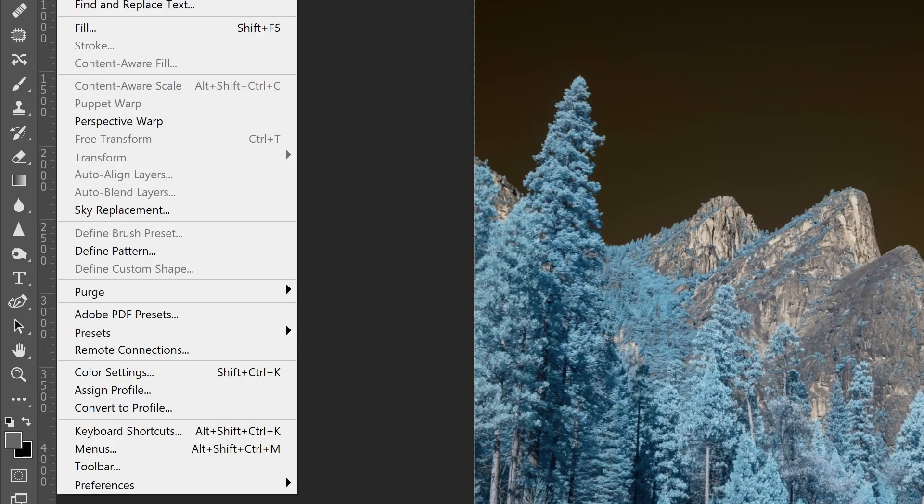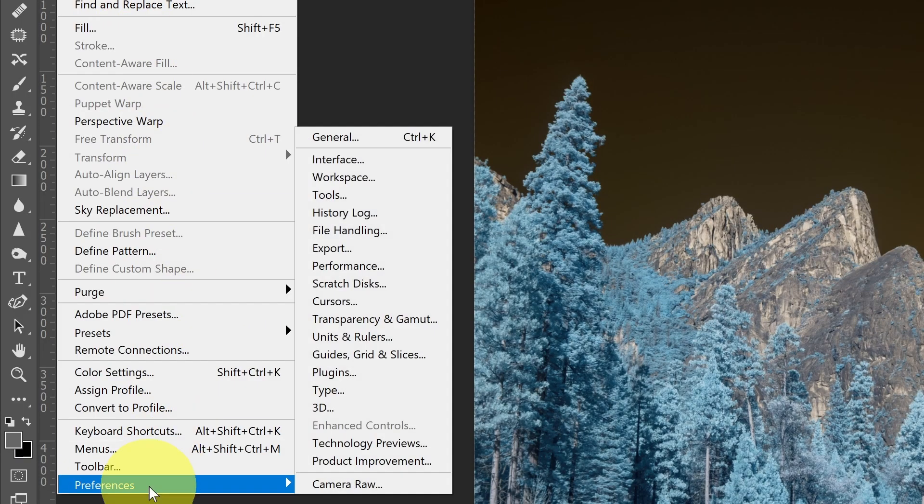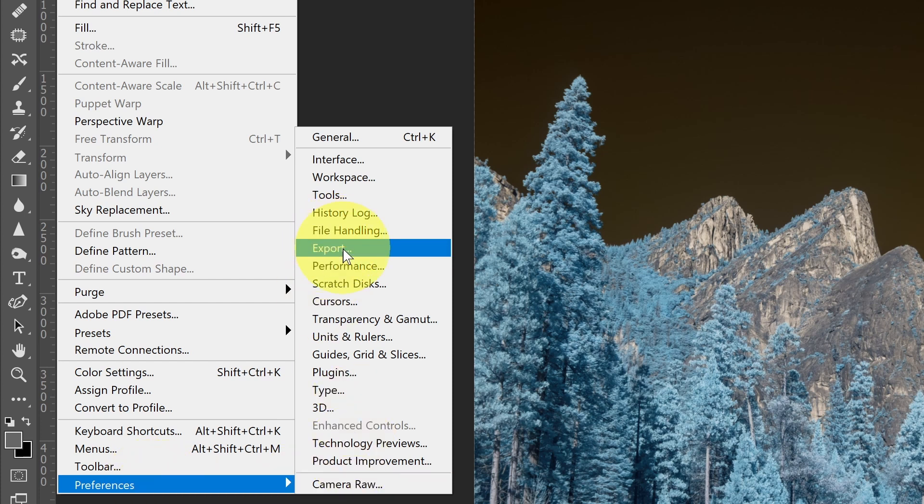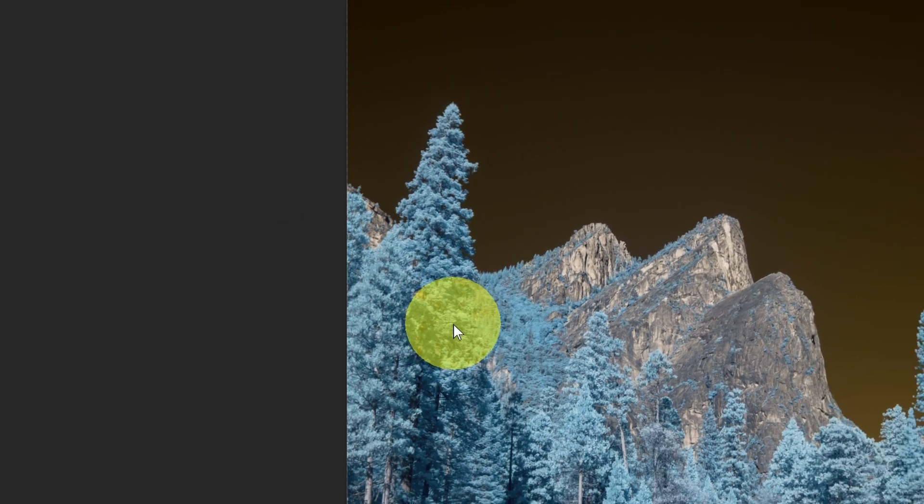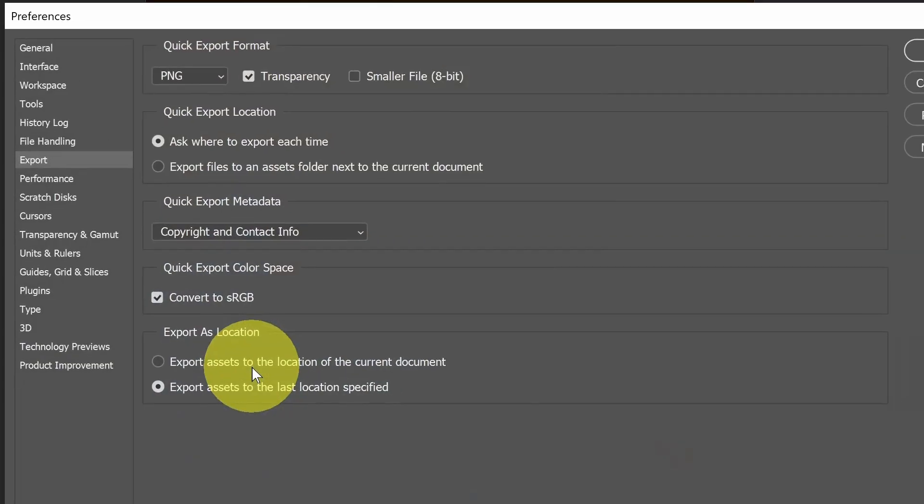So let's go back into the Preferences. Edit and Preferences, and this time I'm going to go to Export.